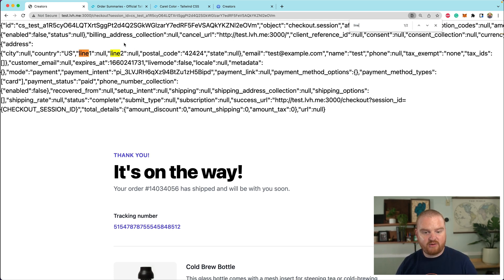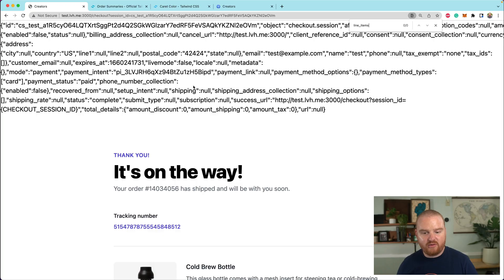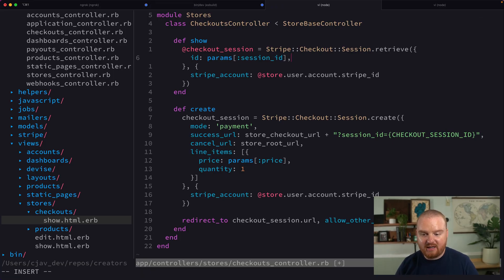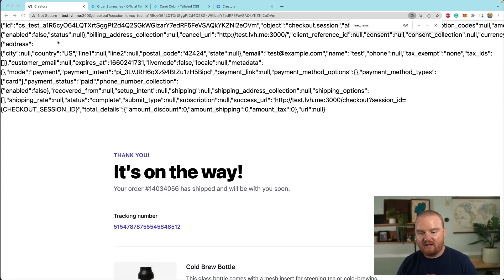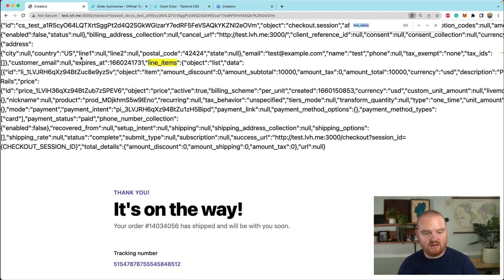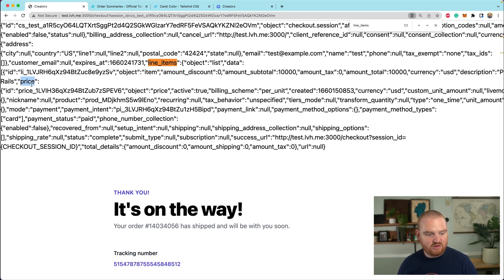A couple of things — if we look for line items, which was something we passed in the creation of the checkout session, you'll notice it doesn't exist by default. That's because we need to expand it. So we say expand line_items. Now we can see the line items. This is going to be an object that has data — it gives us the line item object with the amount, a description, and information about the price.